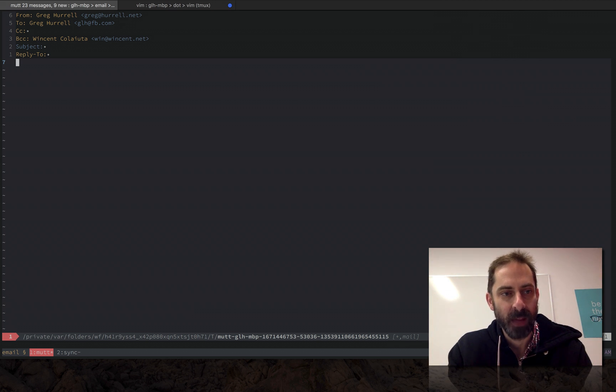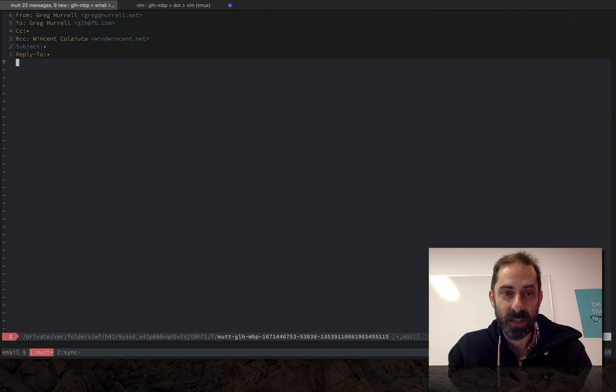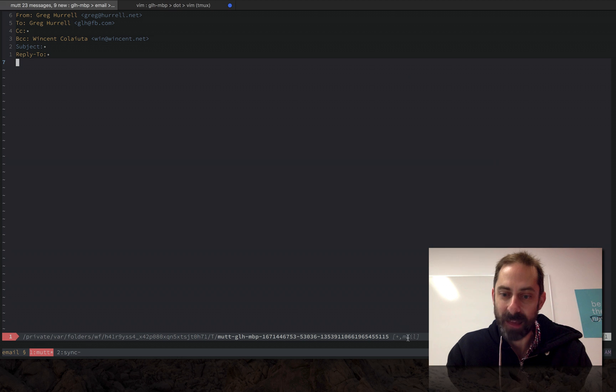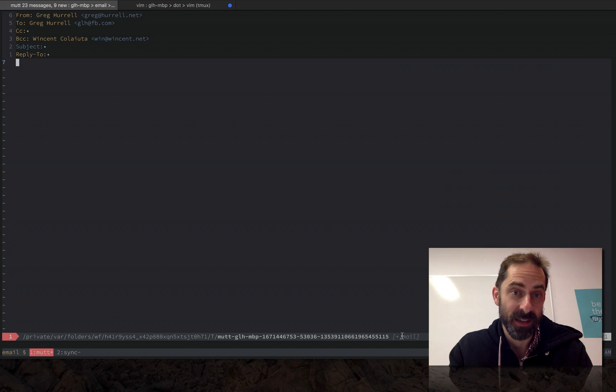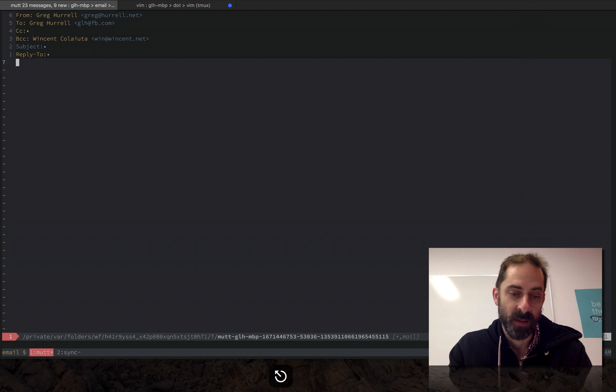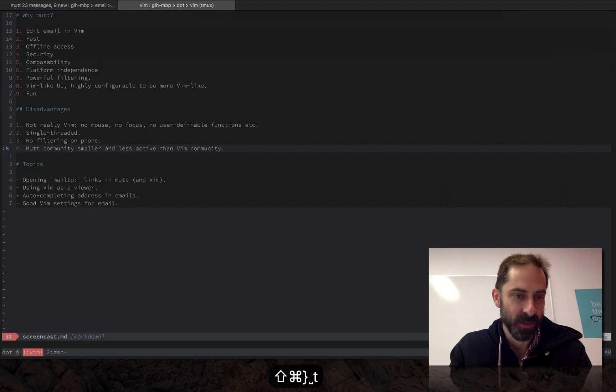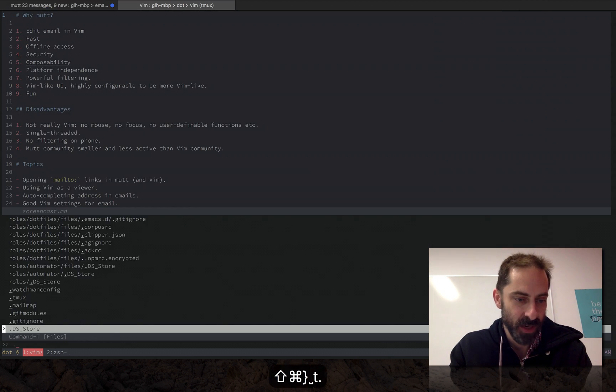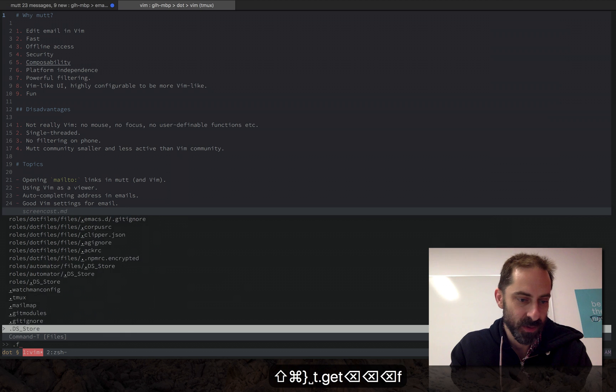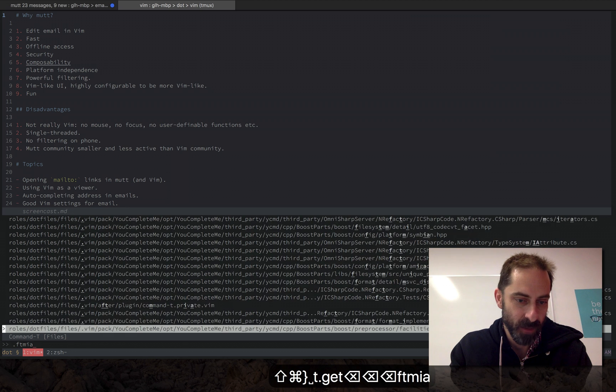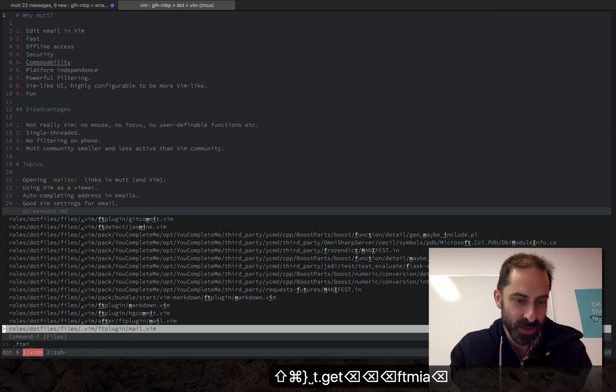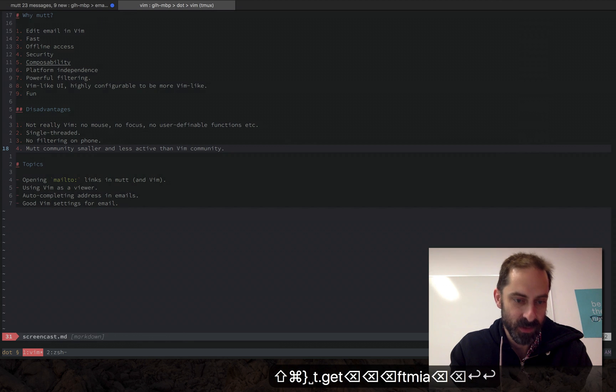One thing to bear in mind is because you're using Vim to send the email, the mail file type is active, so you can customize what Vim does by setting up file type specific settings. Actually I'm going to show you those right now. So if we go to my mail specific settings, which are just there.